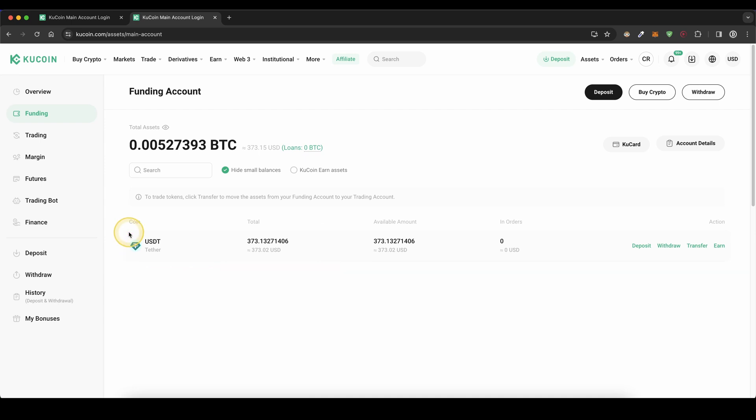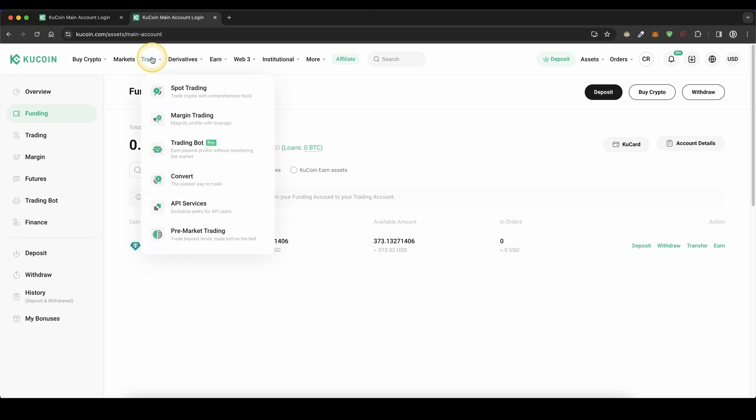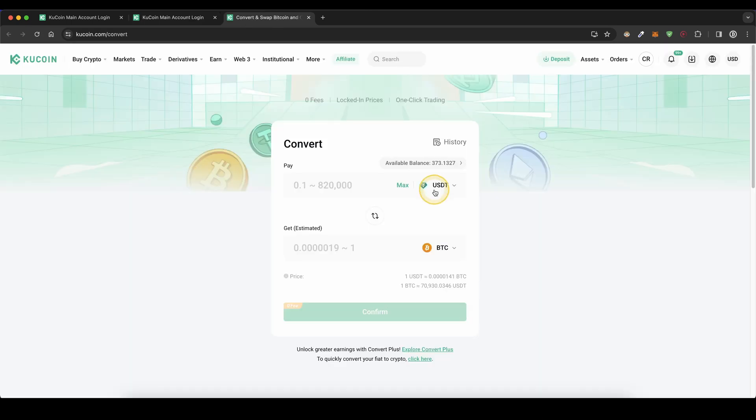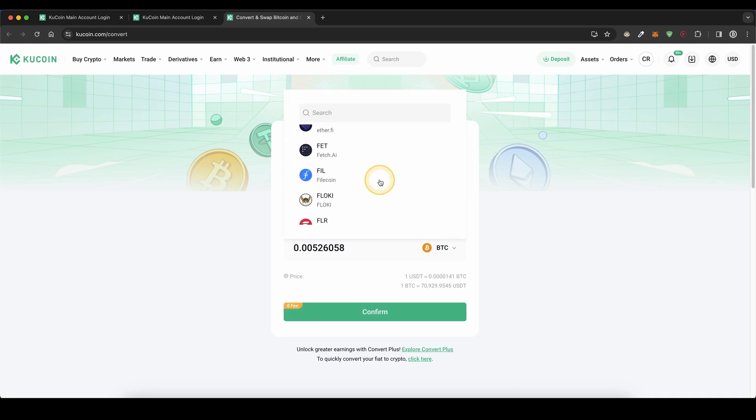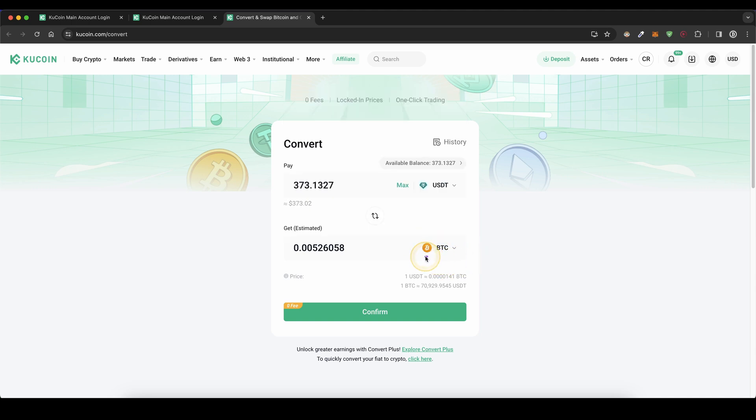First, I'm going to show you how it works if you have fiat deposited. For example, you deposited US dollar tether and now you want to buy any other coin. The easiest version is to go on trade, then click on convert. Choose what you want to convert, for example US dollar tether, maximum. Then down here you can choose any coin you would like to buy. Once you have a coin selected, in this case Bitcoin, you can click on confirm and buy that cryptocurrency.